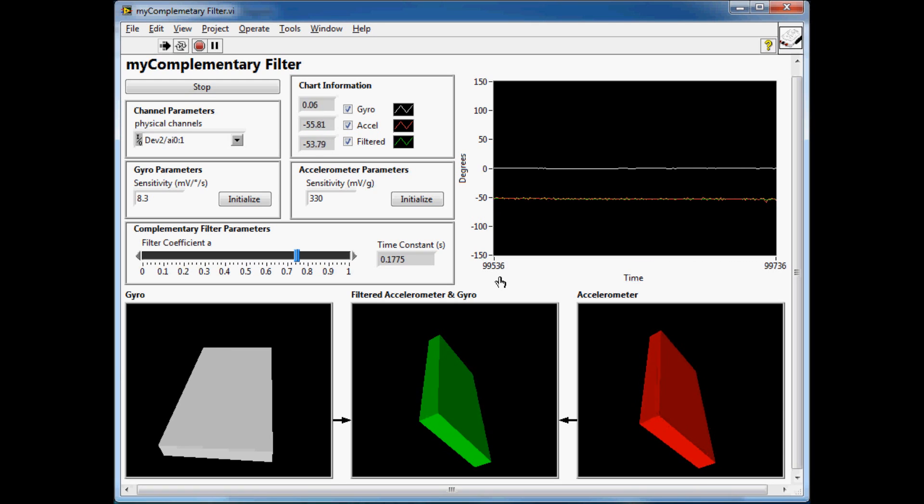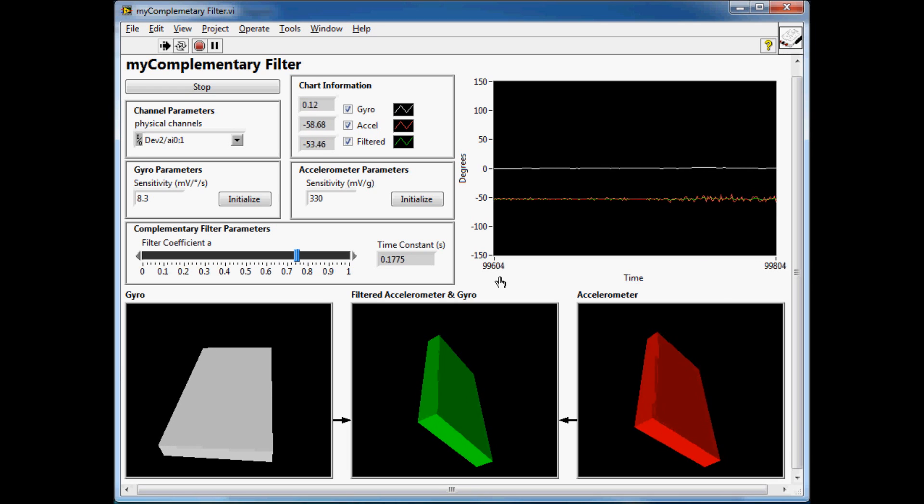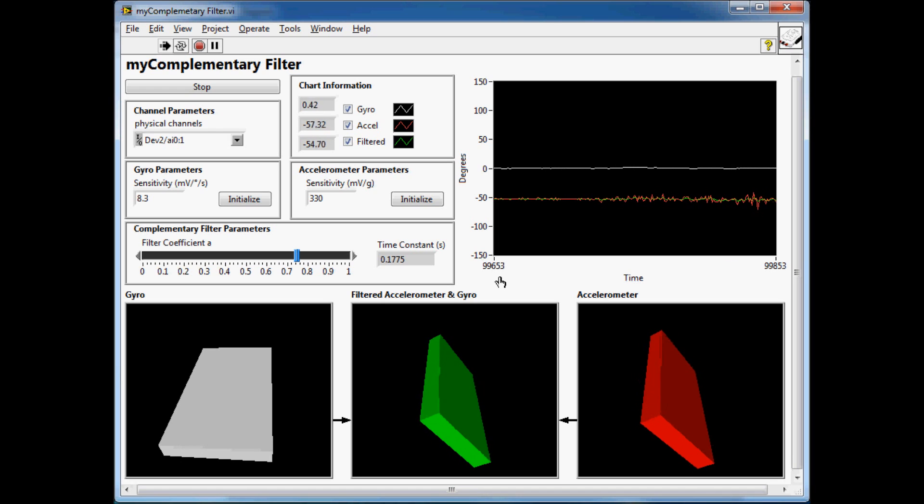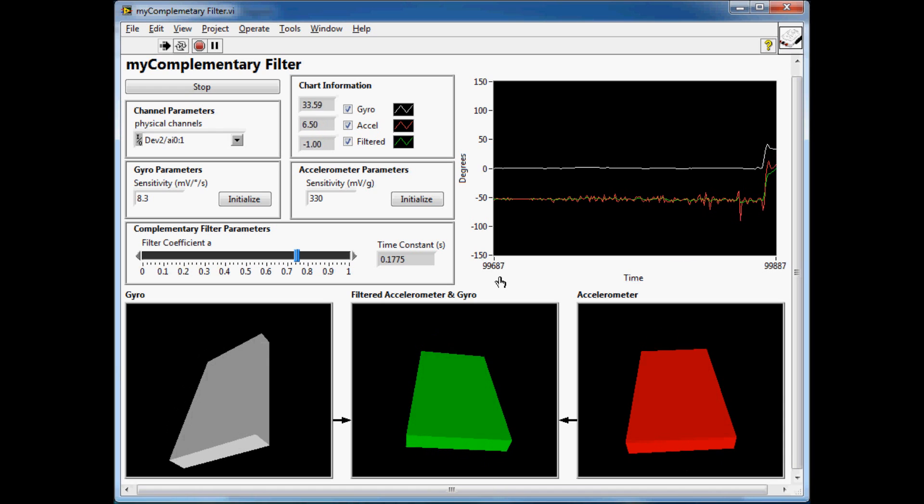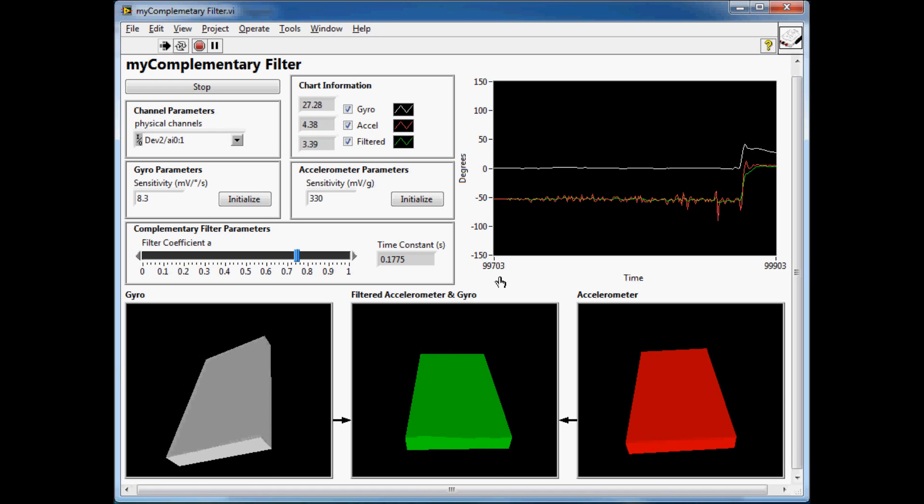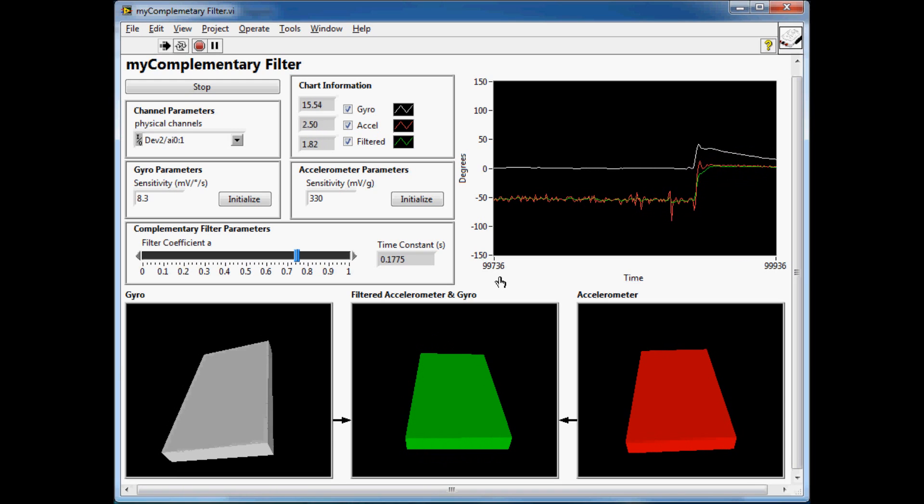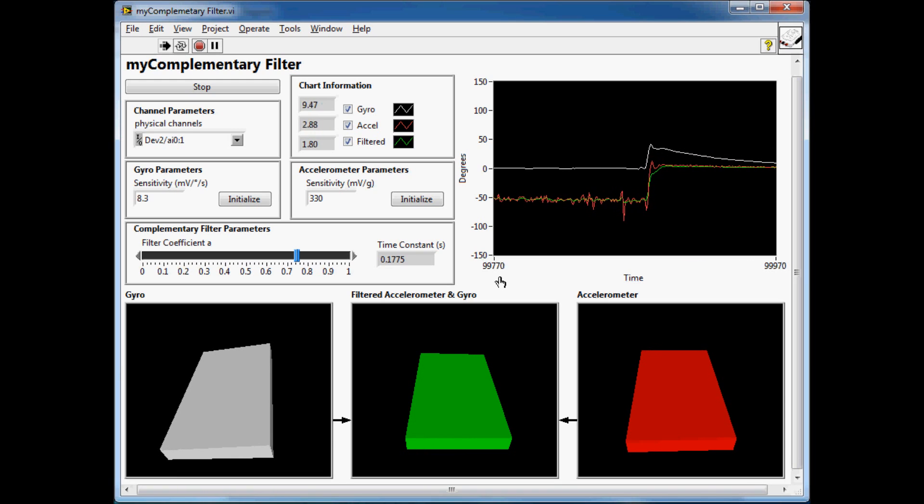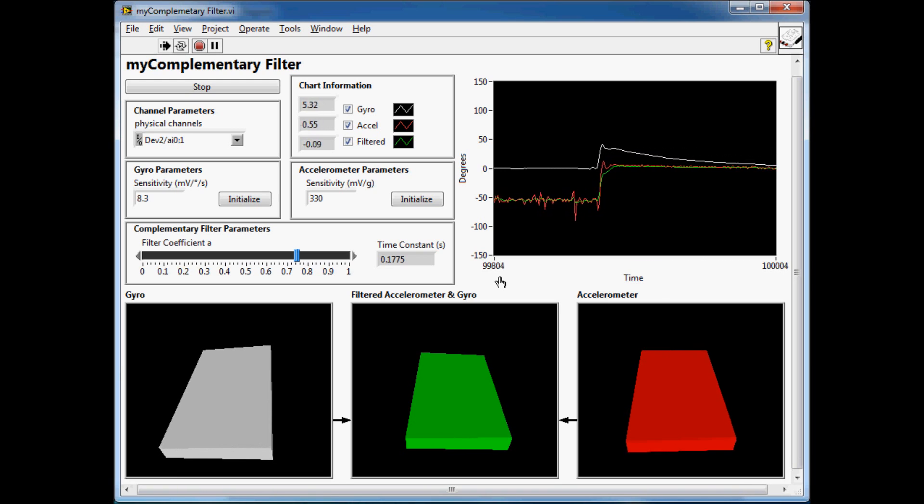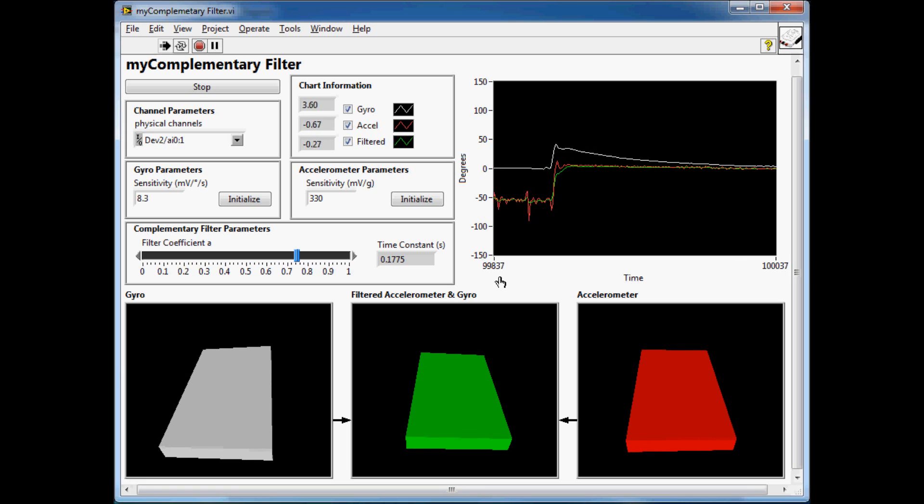What the complementary filter does is tries to ignore this jitter, so it looks at the general value of what the accelerometer is. If I hold it back at 0 degrees, you can see that the accelerometer can read that value quite well, and so does the gyro pretty quickly.